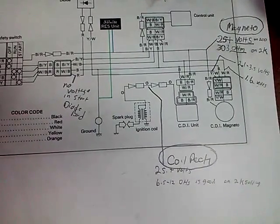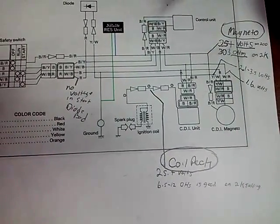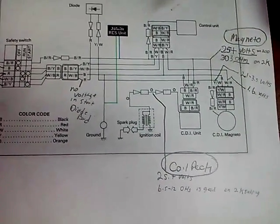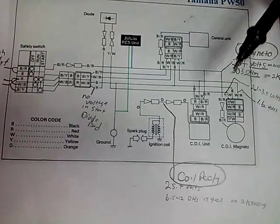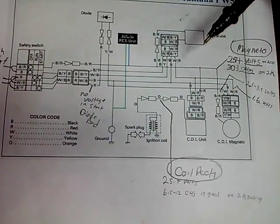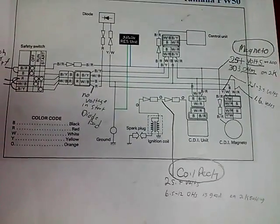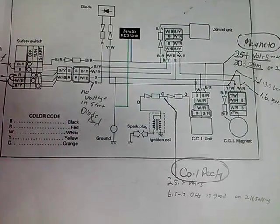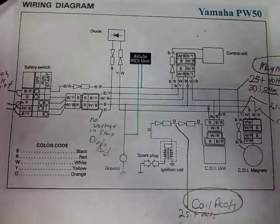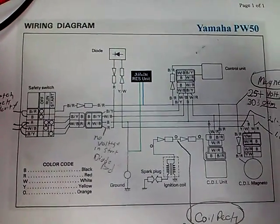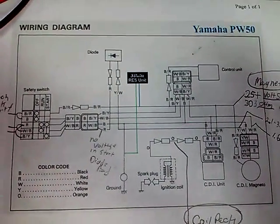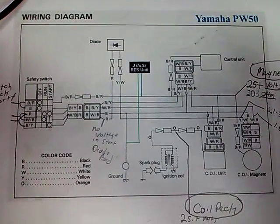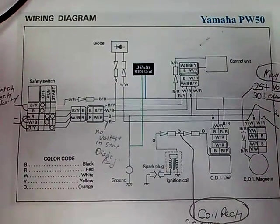And so if you're not getting spark, check until one of them doesn't have voltage, and more than likely it's in there. Anyway, I hope this helps. If there's anything else I can help you with, just let me know. PW50 wiring diagram.